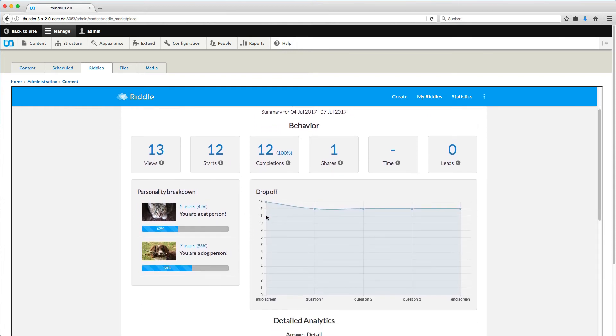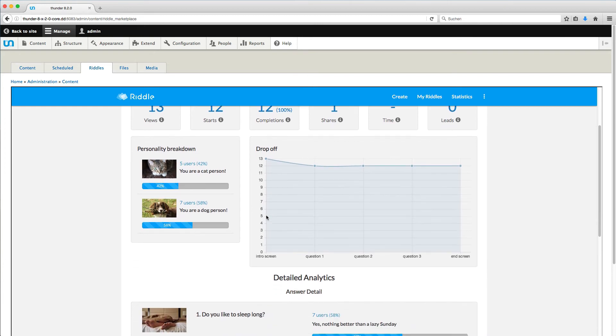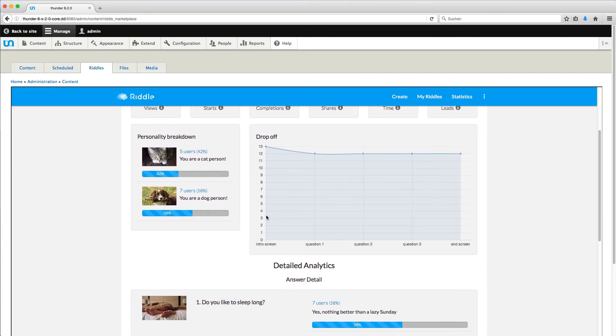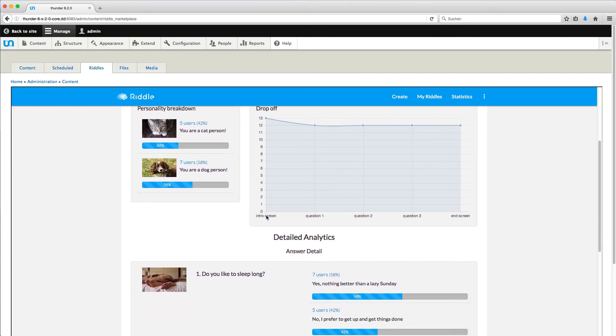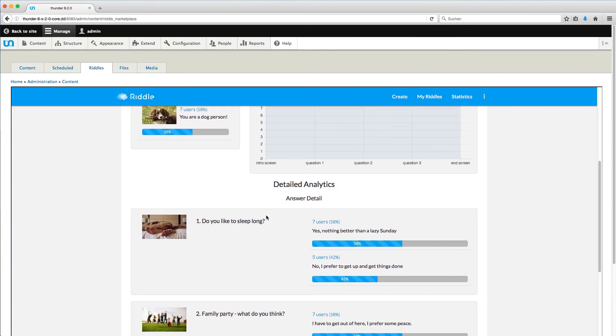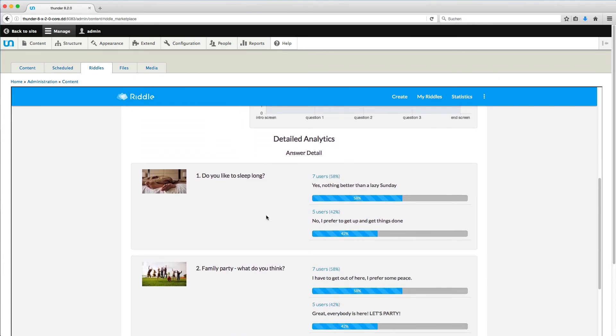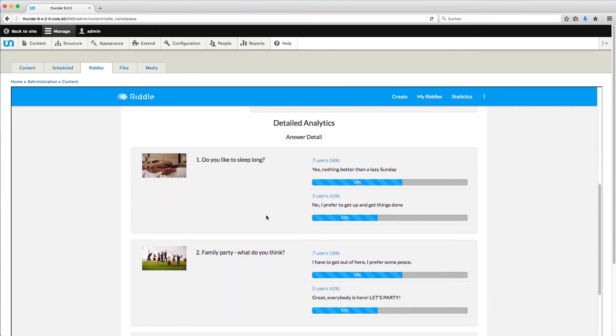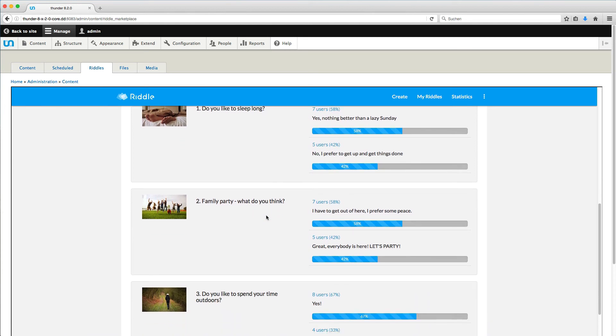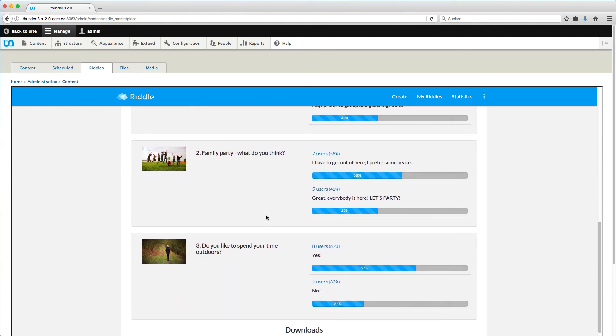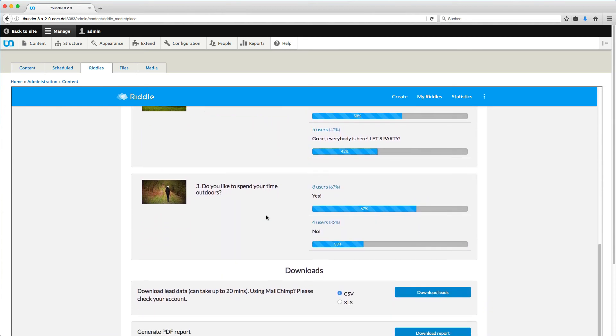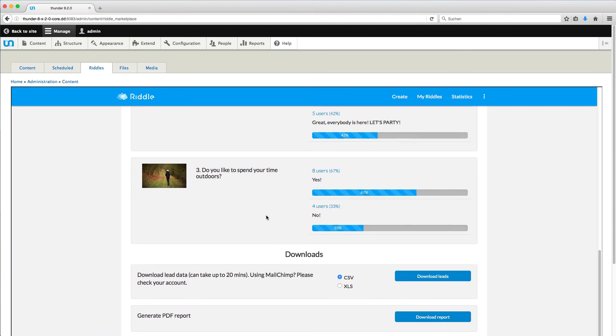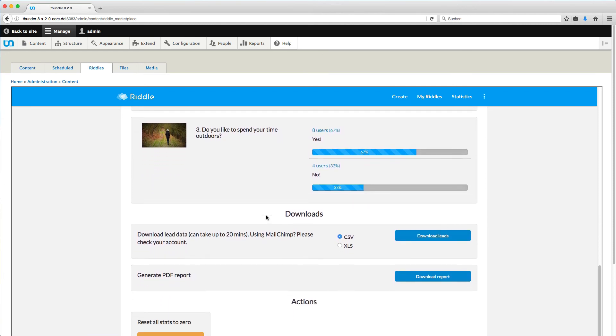Below you find the results, not only for the whole personality test, but also for every single question. With this you can learn interesting facts about your users. You can download the data here as a table or with a premium account as PDF report.